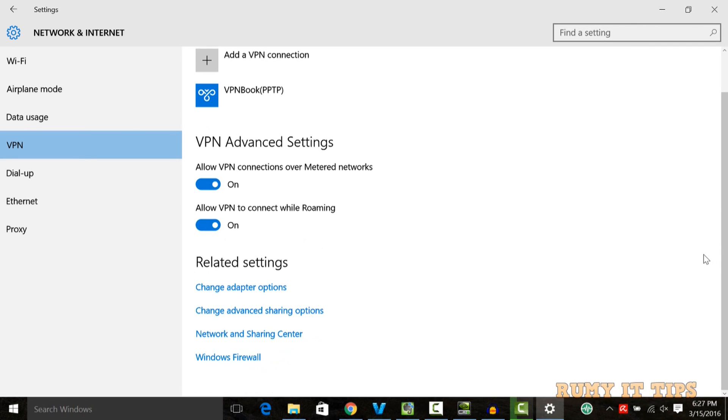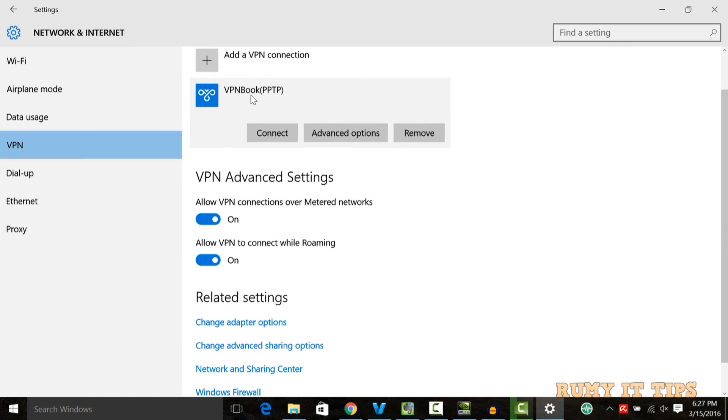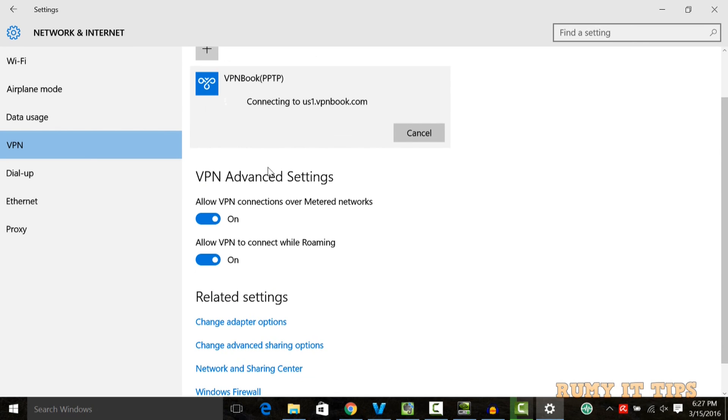Our VPN Book setup is ready. So we will test. Just now click on Connect.